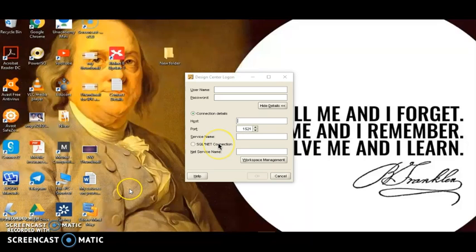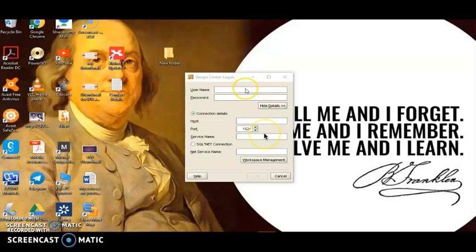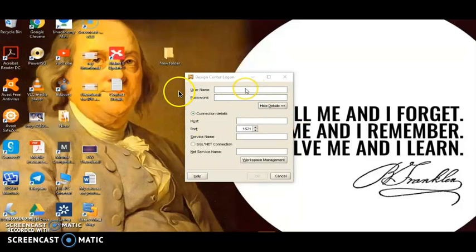It will take some time to start. As soon as Design Center starts, we have to log in. As you can see, we have to enter a username, password, and many other details.